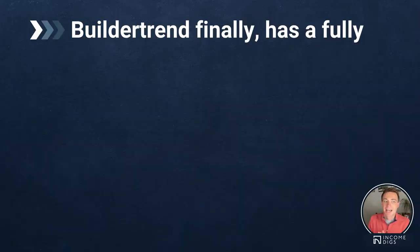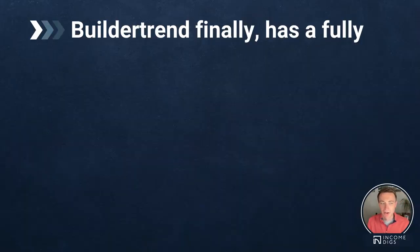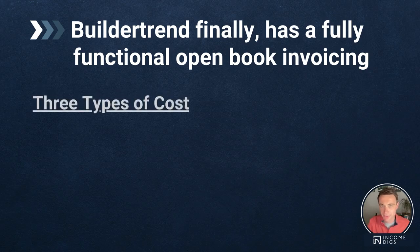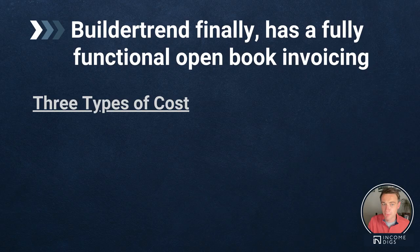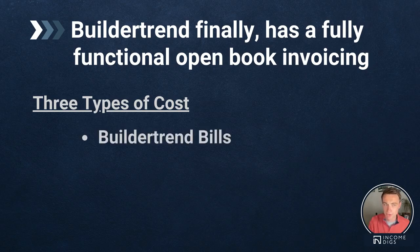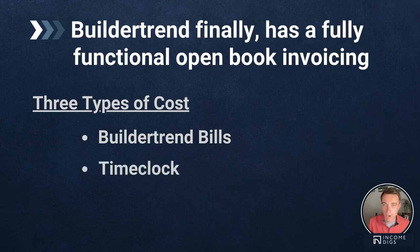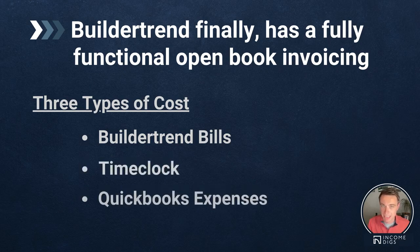So when we talk about open book invoicing, BuilderTrend finally has a fully functional system. What we're going to do is bring in the three different types of costs. This is what I do. I do these three different types of costs. You can bring in others. I'm going to bring in my bills from BuilderTrend, my time clock, and my QuickBooks expenses.